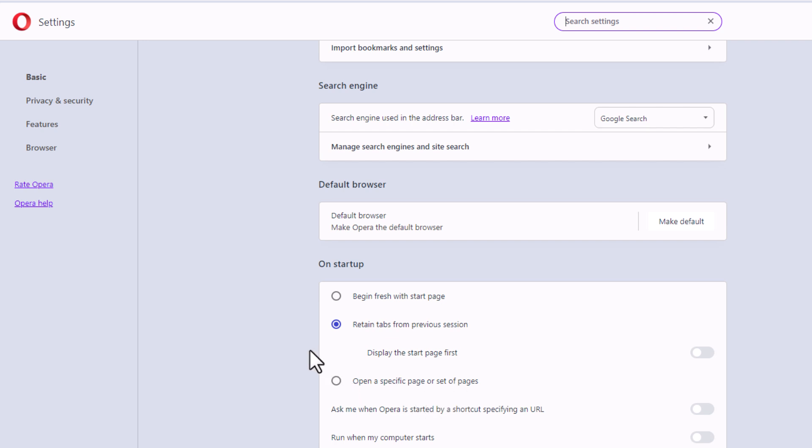If you want to retain your previous session tabs, you want to toggle this one on right here. That is how to always retain your previous session tabs in the Opera web browser. Thanks for watching.